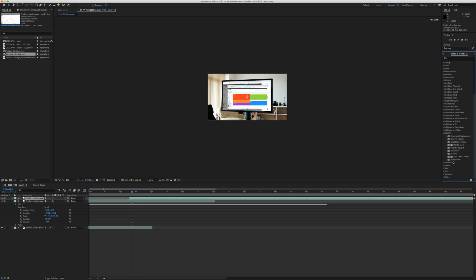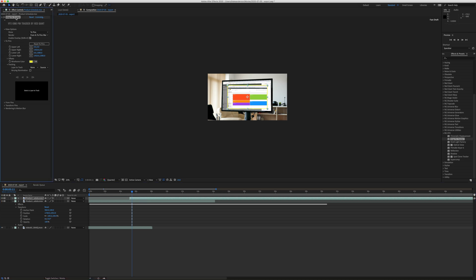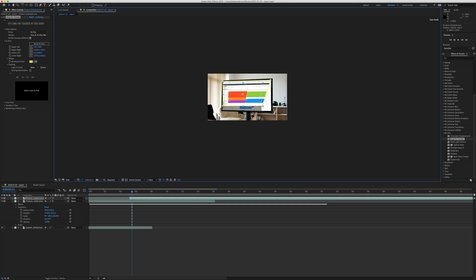you look for King Pin Tracker and drop it on the clip. Then you can click here and set the parameters of the video. What you want to do is connect it with the edges of the screen.